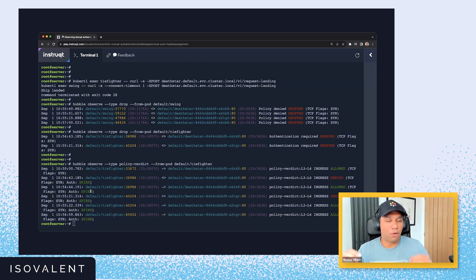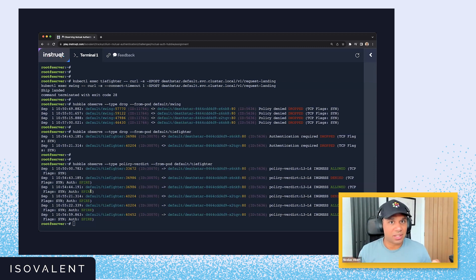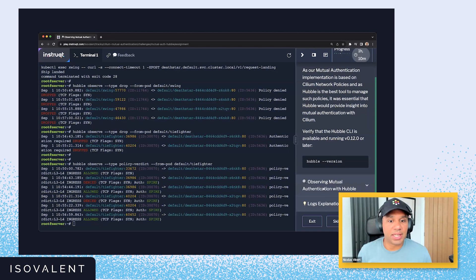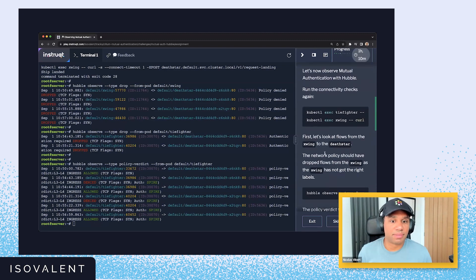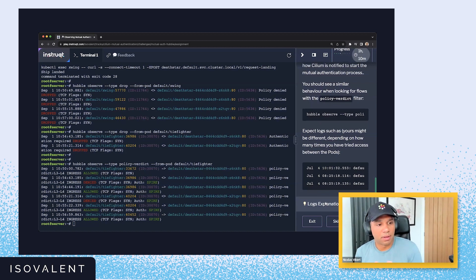This shows us that mutual authentication happened and was enabled, and that traffic has been allowed. The first packet that hits the mutual authentication-based network policy triggers the handshake. Once the identity between two workloads has been verified, traffic will be allowed between the two pods.